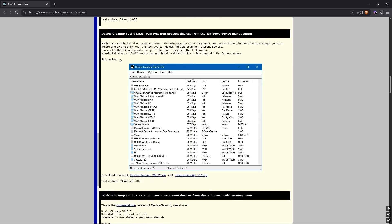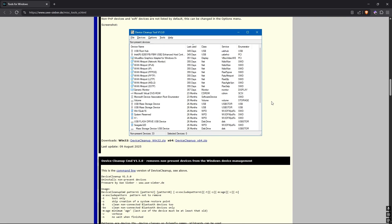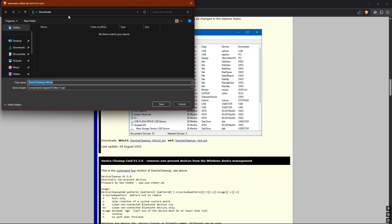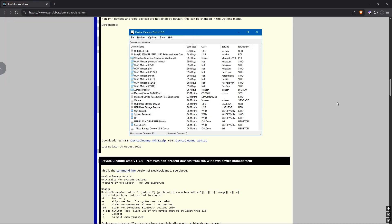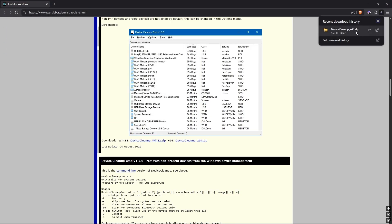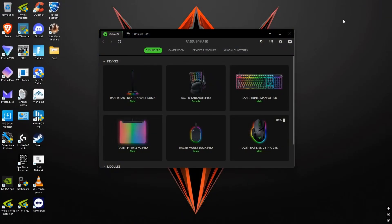It basically always stays the same and it's always going to look like this, so you'll be fine if you're watching this later and there's a new version. I suspect that all of us are running a 64-bit system, so we're going to download the Device Cleanup X64 zip. Click on it and place it wherever you'd like — for me, it's going to be in the downloads folder. Once that's downloaded, you can close your browser window.